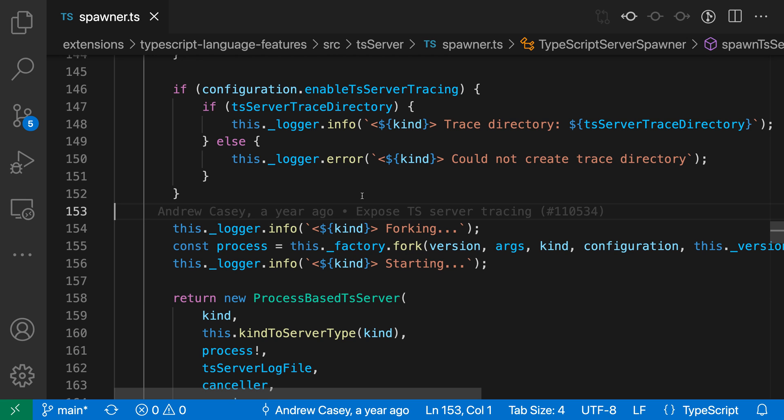The Move Last Selection to Next Find Match command shifts the current selection to the next instance of the currently selected text. This is probably easier to understand with a demonstration.